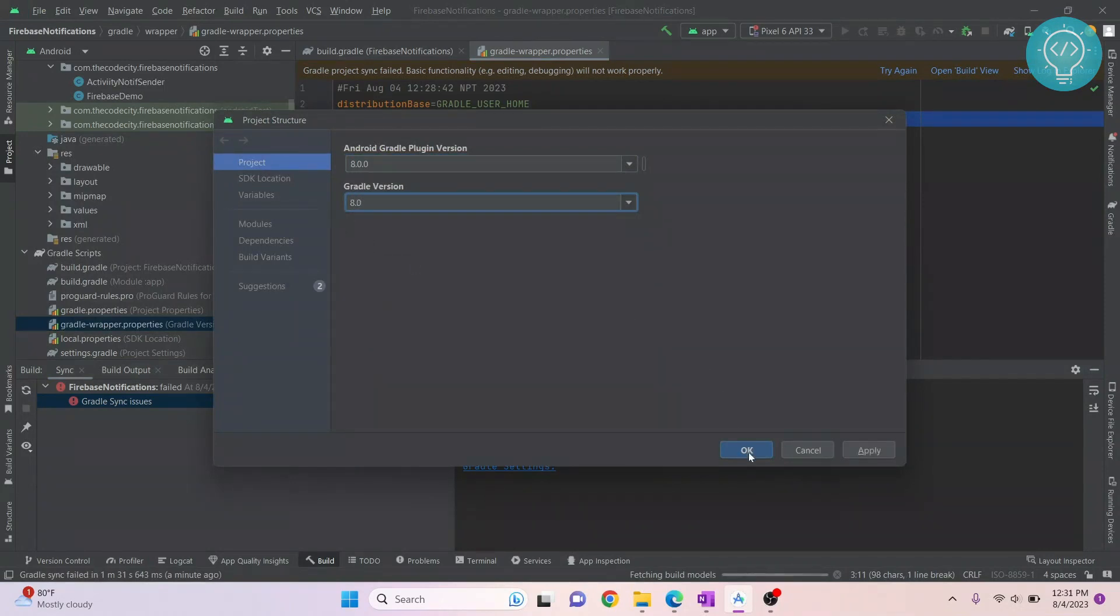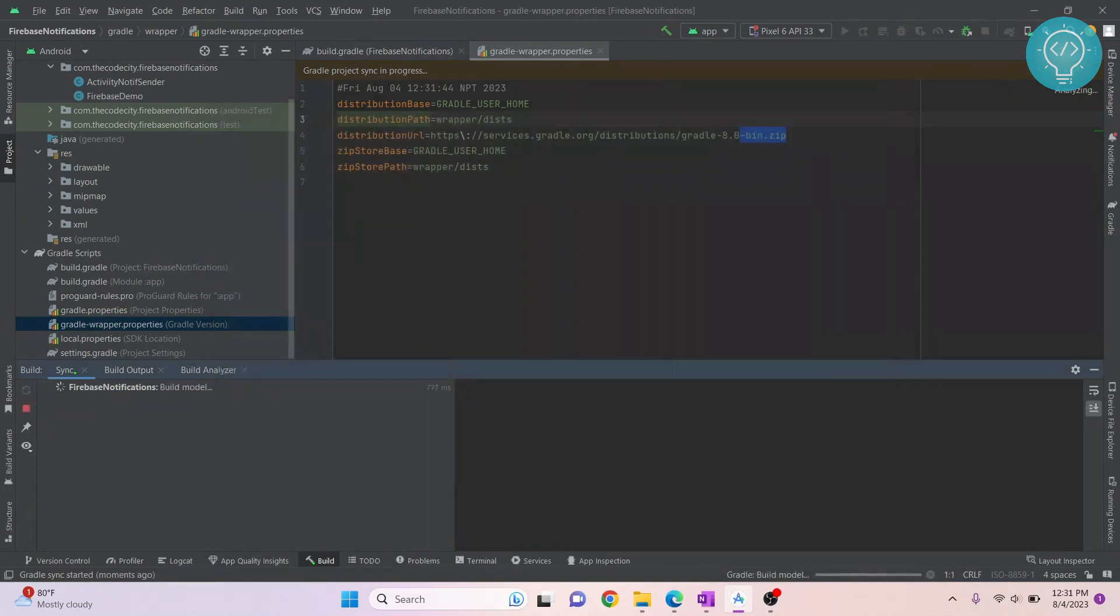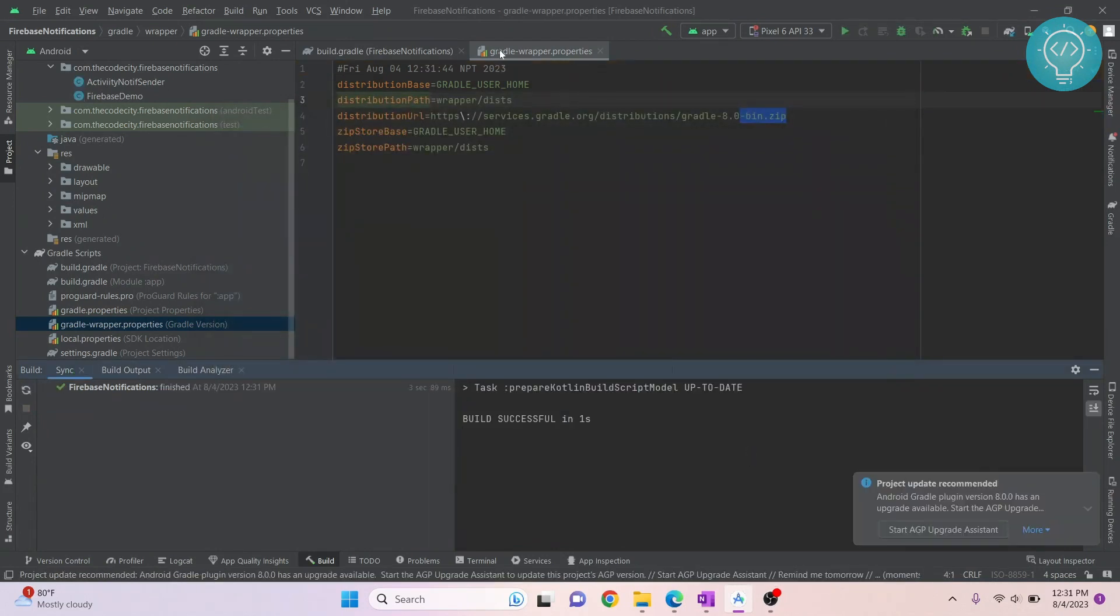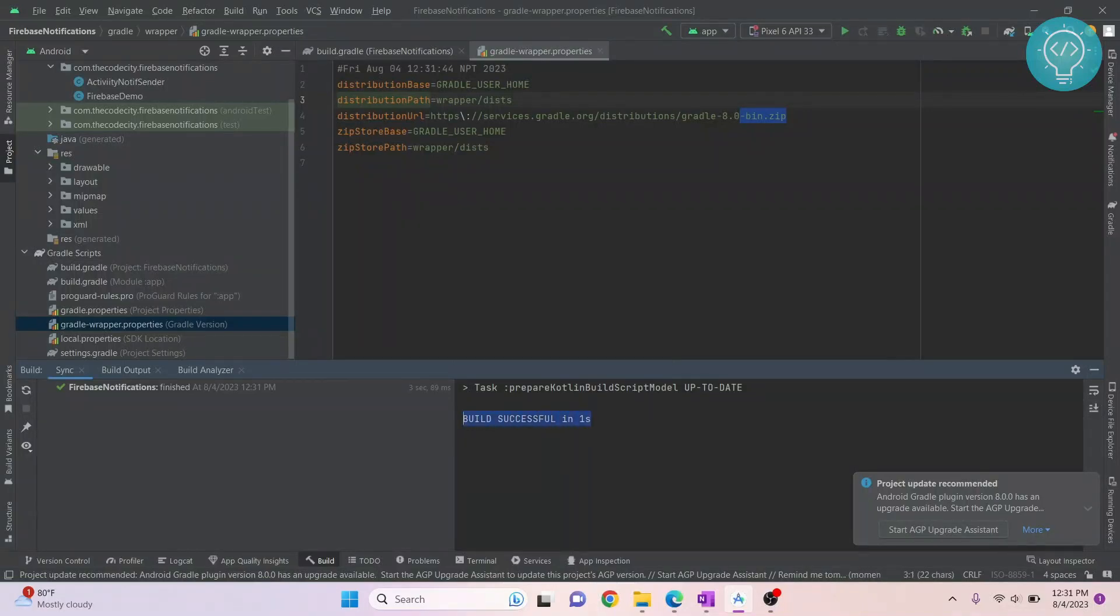Let's sync our project again and see if this error comes. Gradle is building again, and this time as you can see, the build is successful in one second. If you have any questions, let me know in the comments below.